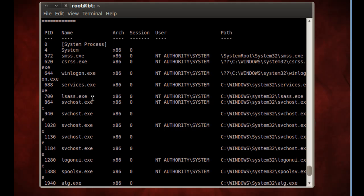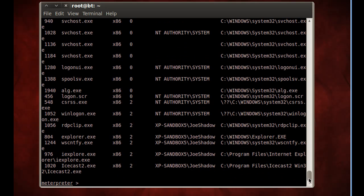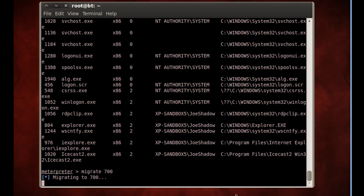So if I could get into this process and migrate from this icecast server that we've basically co-opted and migrate into this LSAS.exe process, I'll have complete access to the system. I'll have access to everything. So all I'm going to do to migrate into that process is type migrate, and then the process ID, which was 700 and hit enter.